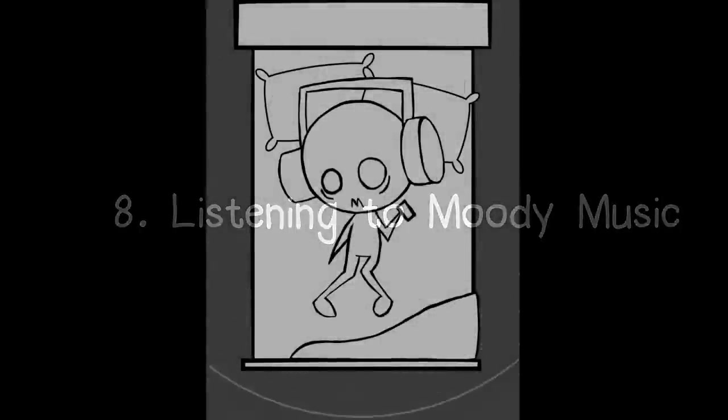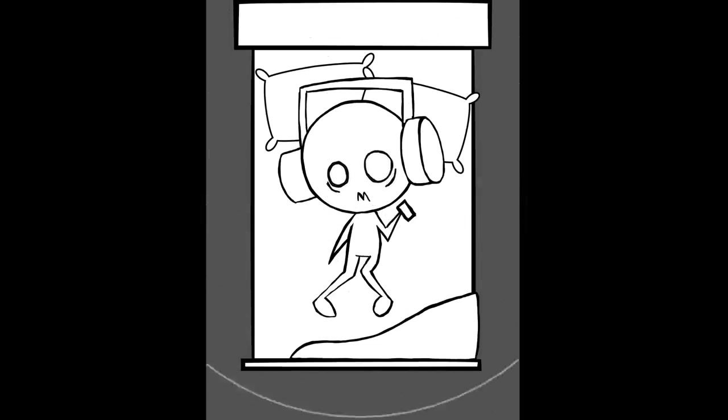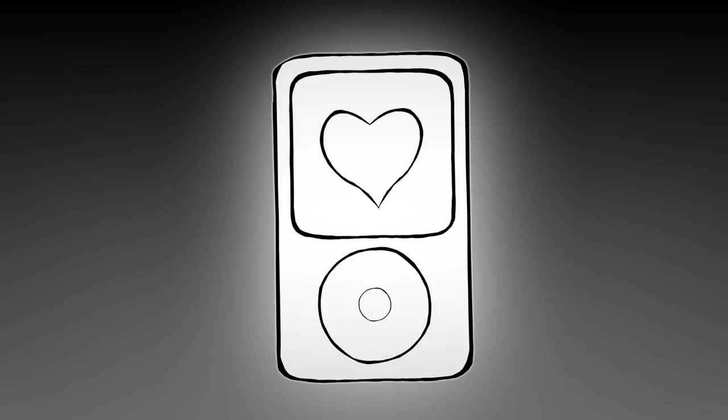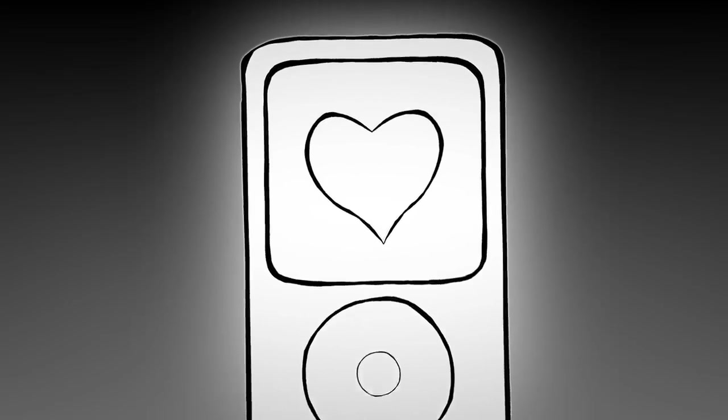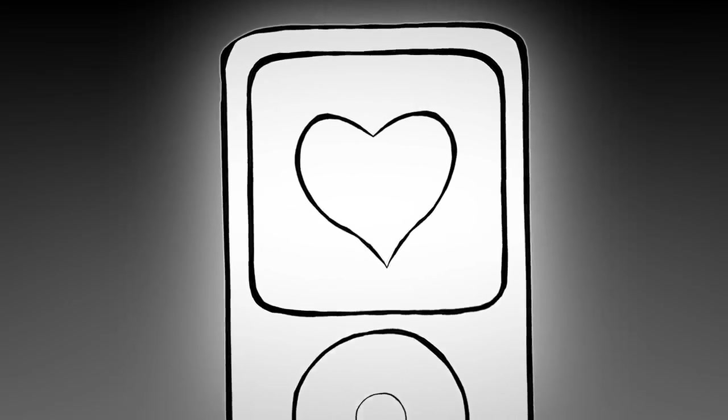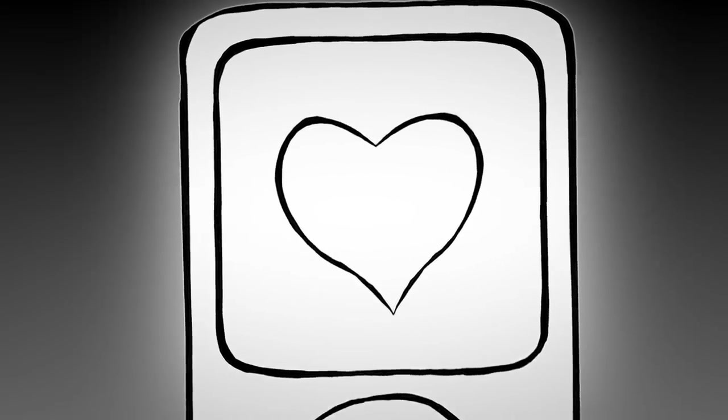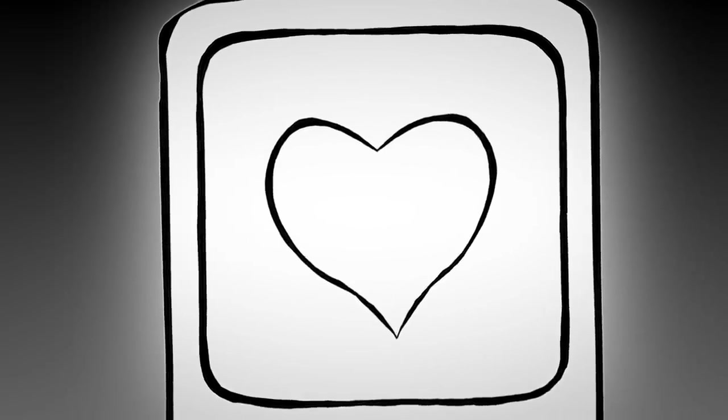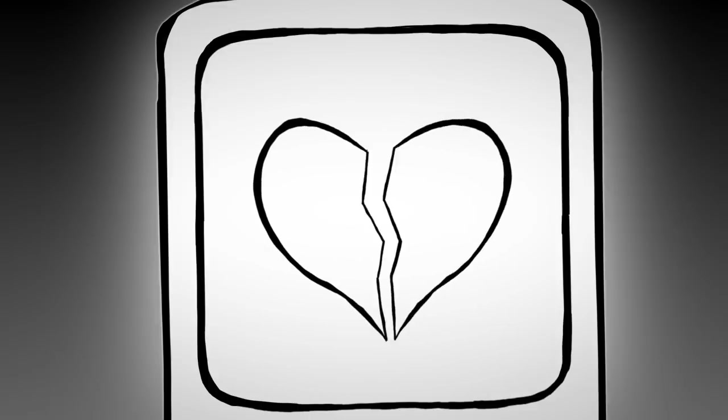Number 8: Listening to moody music. Yes, sad songs can affect your mood. The emotion and effect of the songs you listen to have direct effects on your current emotions. If you're already feeling anxious or sad, it's probably not in your best interest to play your breakup playlist. That sad tune will exacerbate the sadness and anxiety you may already be feeling.